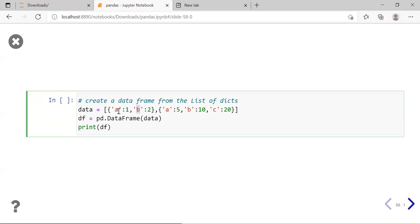When you have a list of dictionaries stored in a data variable and create a DataFrame from it, the column labels will be the keys of the dictionaries and the values will be the corresponding values. If a key is not present, then the value for that key in the DataFrame will be empty.